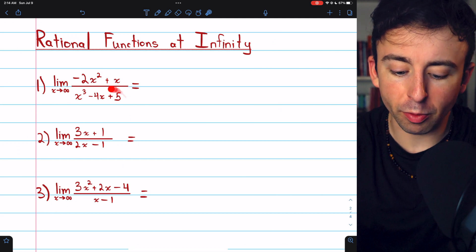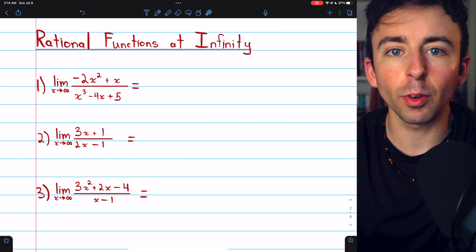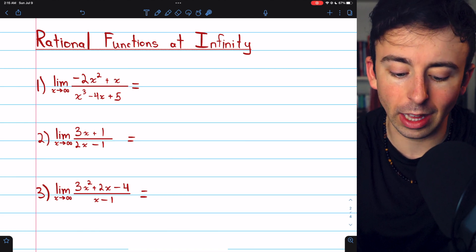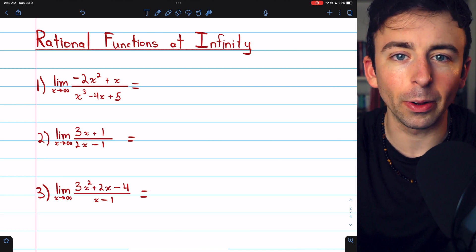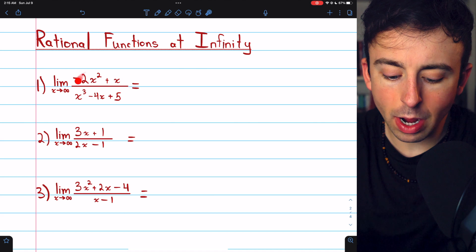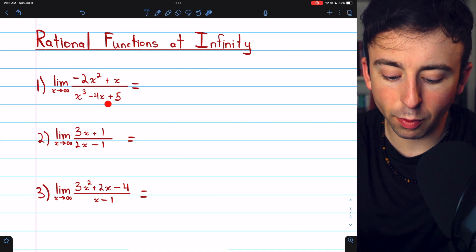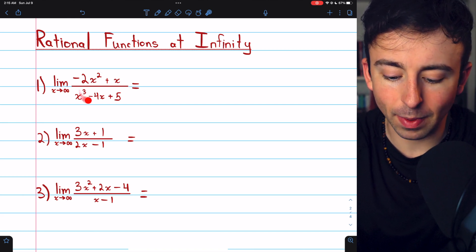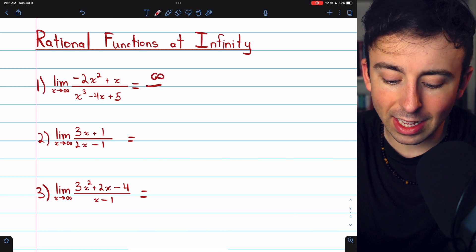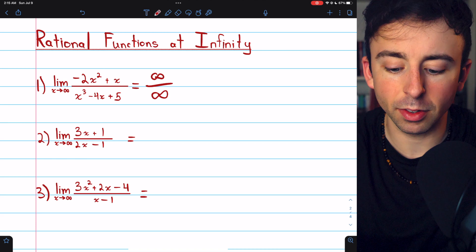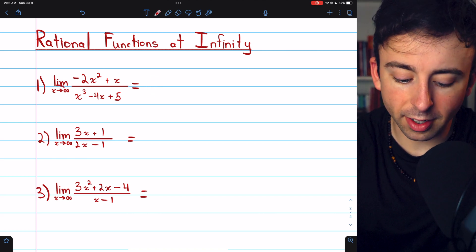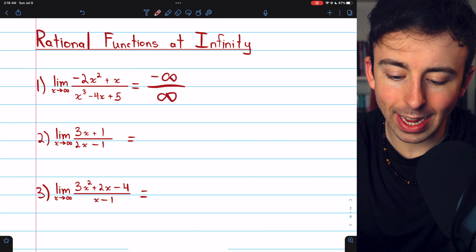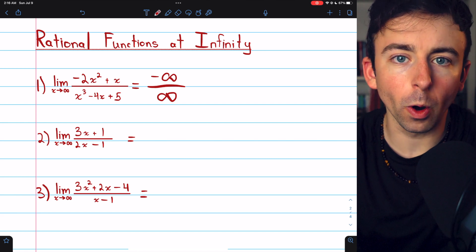We'll finish with three examples of rational functions and see some general guidelines for how to deal with these limits. These are the most common types of functions where you'll have to evaluate limits as x goes to infinity in most calculus classes. Beginning with the limit of negative 2x squared plus x divided by x cubed minus 4x plus 5 as x goes to infinity. If you just try to substitute infinity into the top and bottom, you get negative infinity divided by infinity — an indeterminate form.